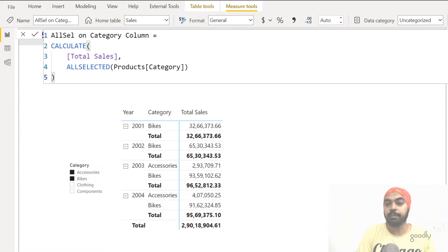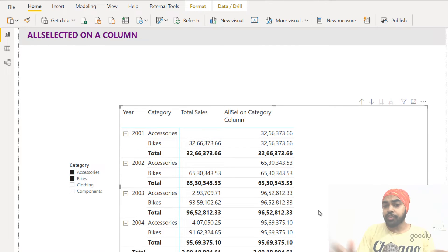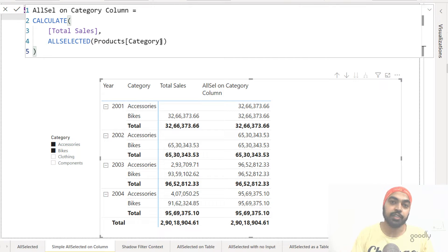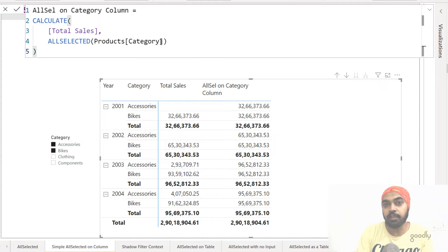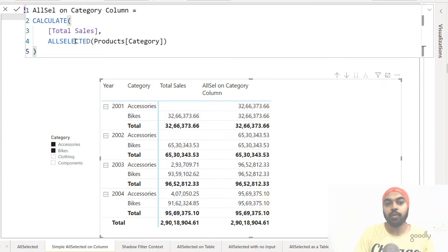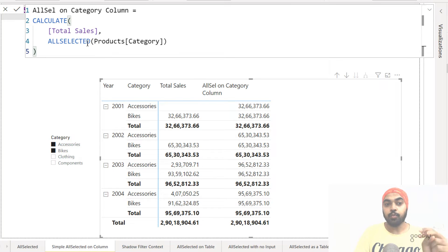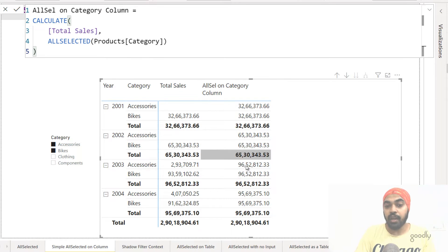I'm going to drag this measure to my pivot table and let's investigate the number 96,52,812. Recalling the definition: the ALLSELECTED function takes a look at all the visible values and restores them back onto the current filter context. The visible values in the category column — which is the input — are two visible values: accessories and bikes. So ALLSELECTED is going to restore both accessories and bikes onto the current filter context.